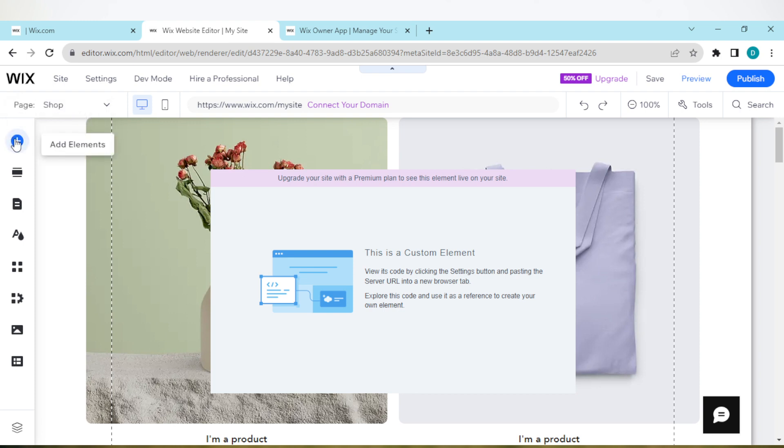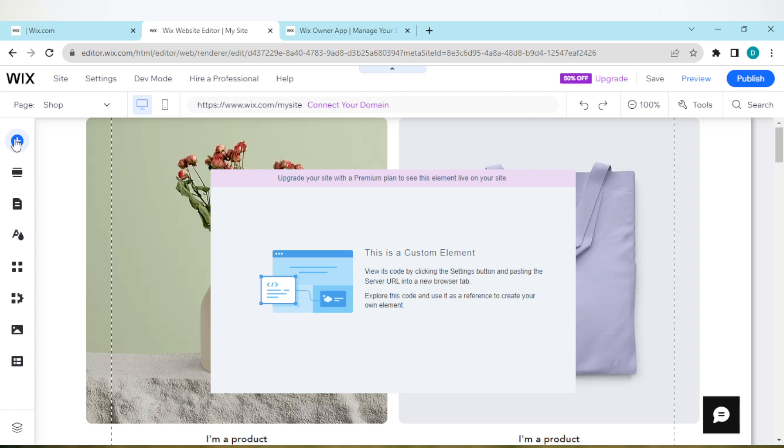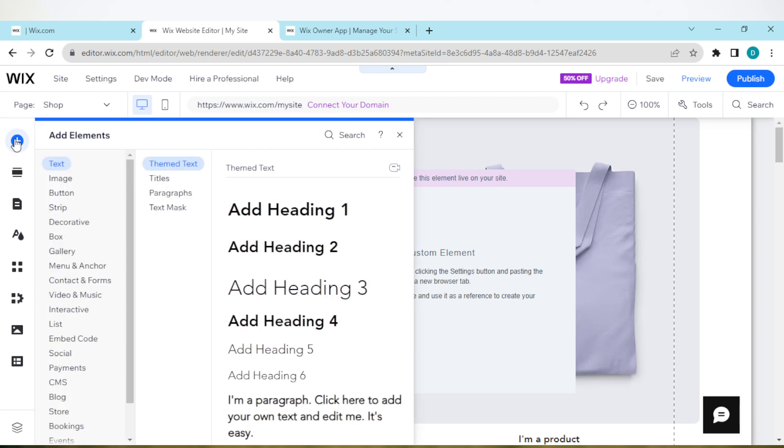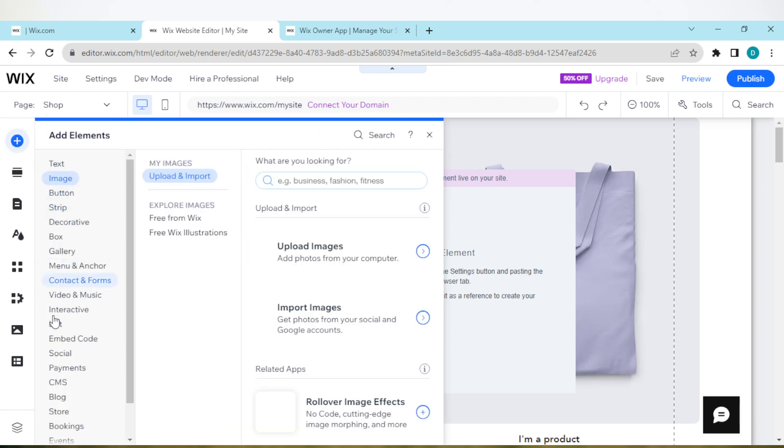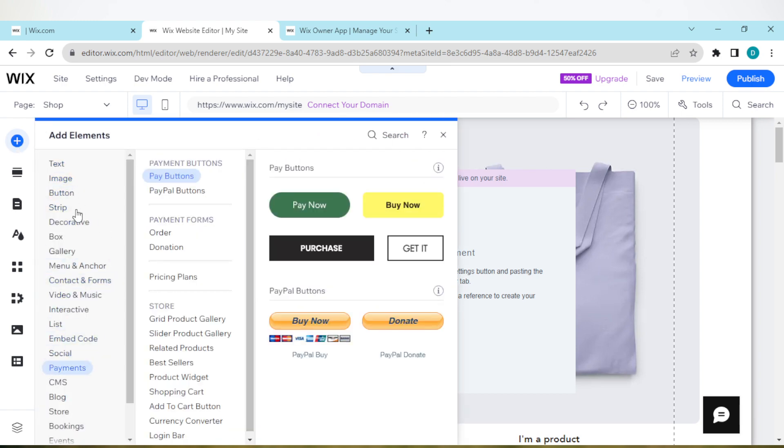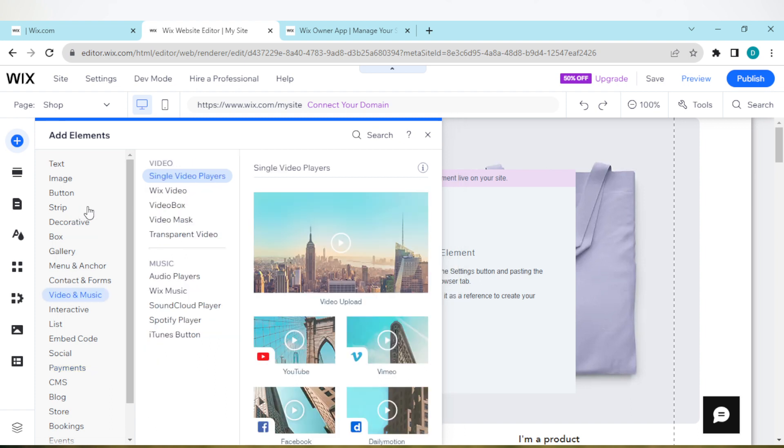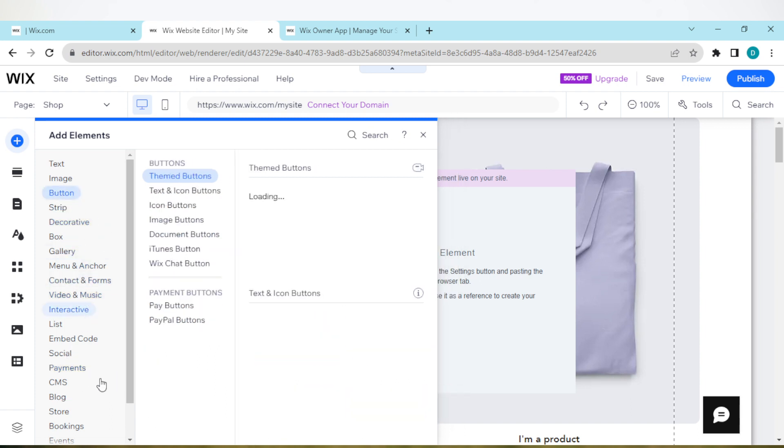That is the Add Element icon. So once you click on it, a list of options will be displayed. Ensure you select Interactive. That's our focus in this tutorial.